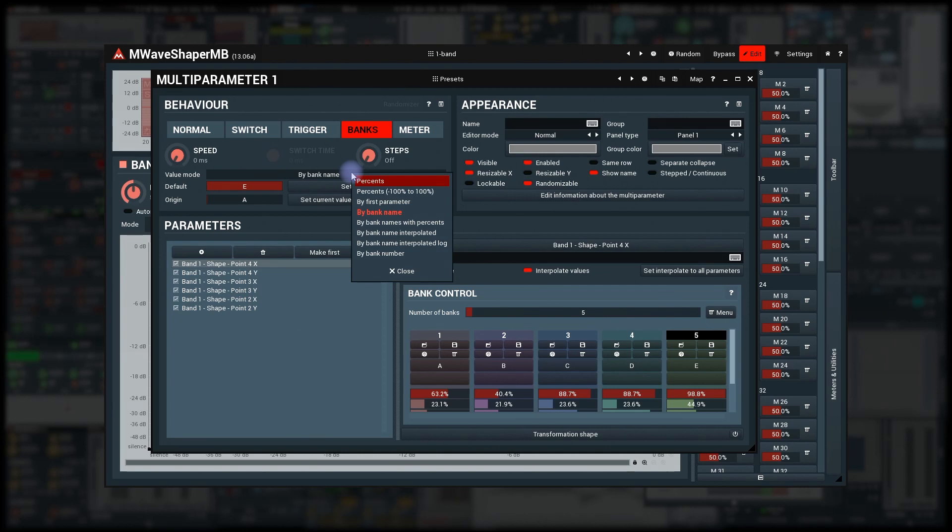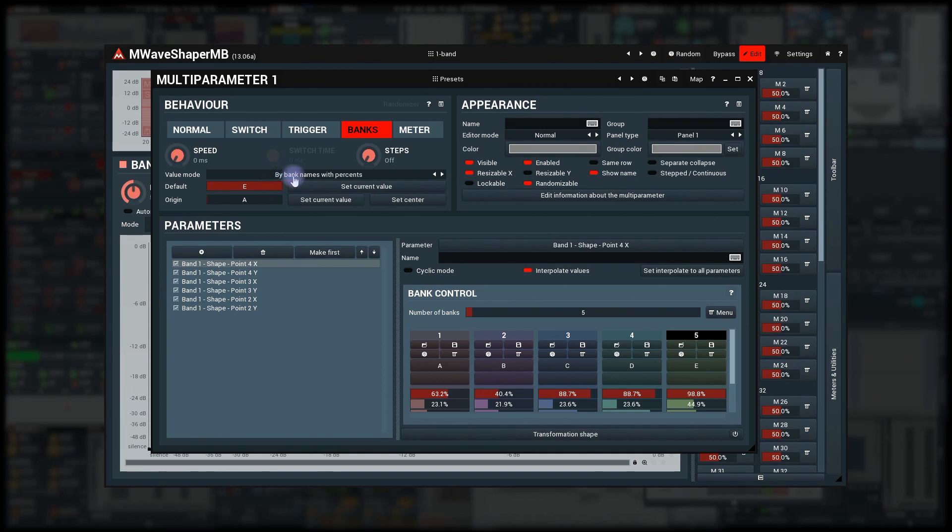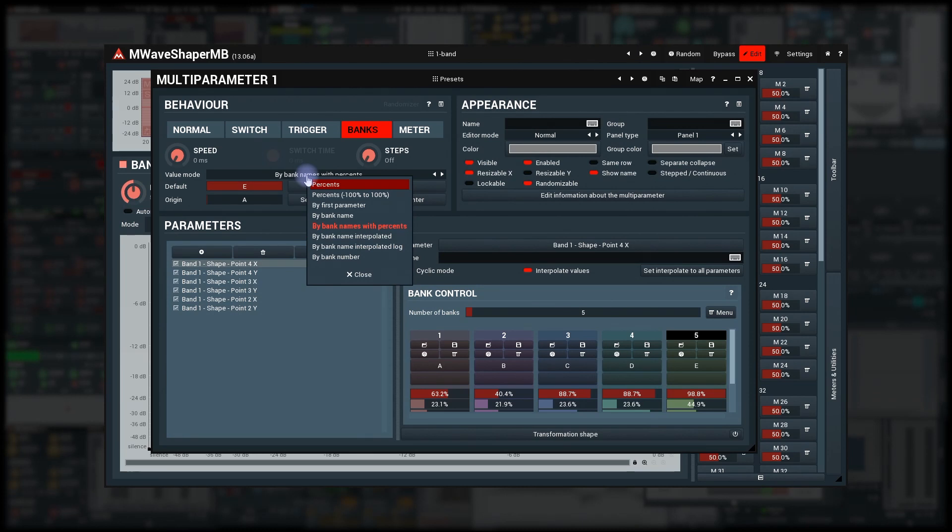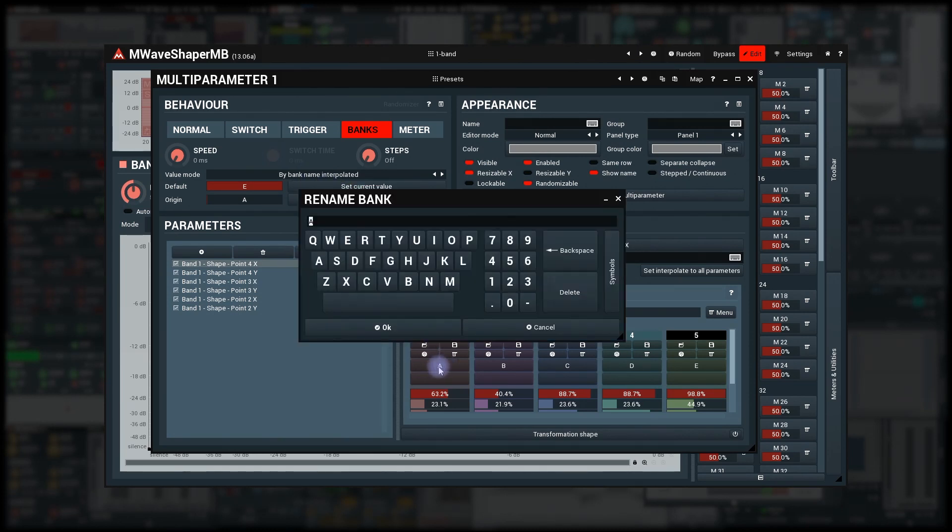Buy bank names with percents mode displays both banks between which the plugin is interpolating, including percents. Buy bank name interpolated expects the beginning of the bank names to be numbers, so let me rename the banks 1Hz, 2Hz, 4Hz, 8Hz and 16Hz.